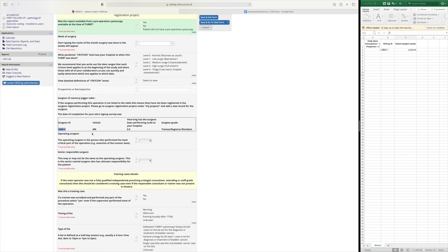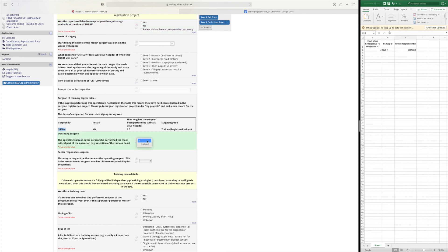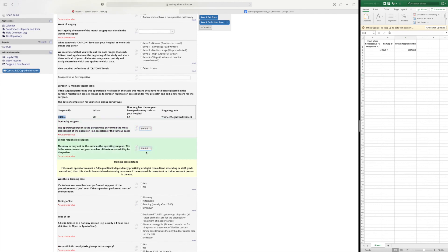If you remember there was an option as well to jog your memory and put in their initials but this might not appear if you did not select it. So here we did put the surgeon's initials which were MK and you will have a drop down list of all the surgeons that you've registered to select who performed the operation.